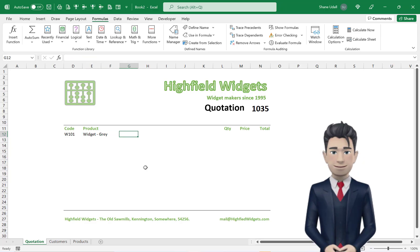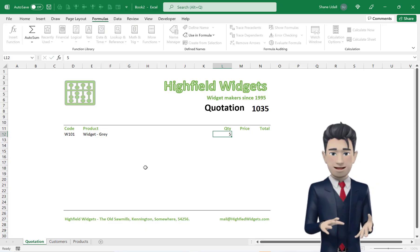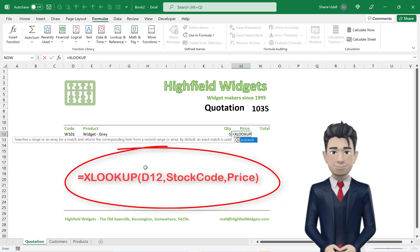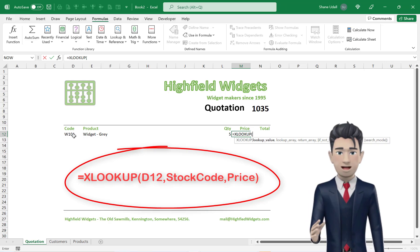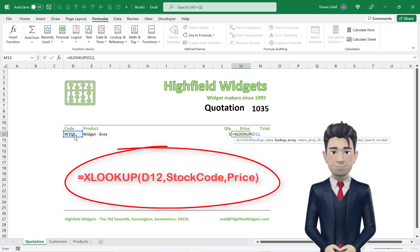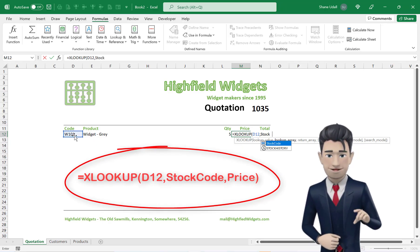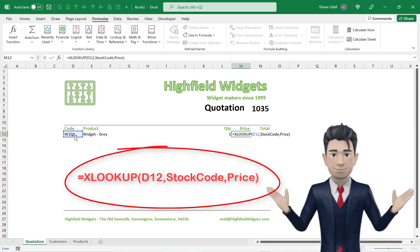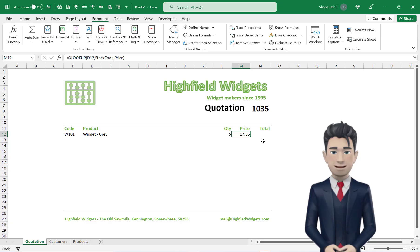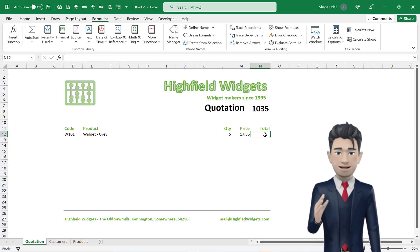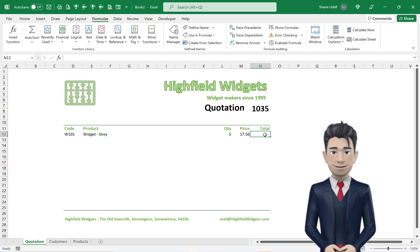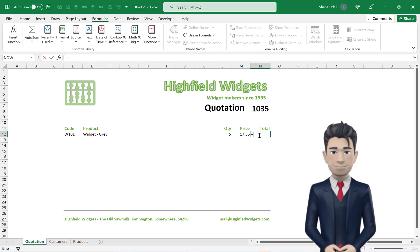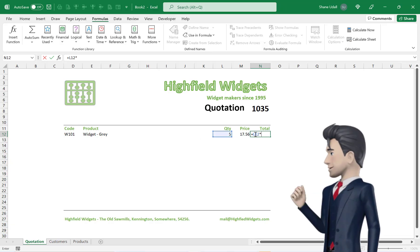Now skip across to cell L12 and enter in a quantity of 5. In M12 enter in the second XLOOKUP command: equals XLOOKUP, open brackets, point to cell D12, comma, the word StockCode, comma, the word Price, close brackets. This should return product W101's price of 17.56. And finally on the first row, enter in the line total in cell N12. The formula is simply L12 times M12 to give a line value of 87.80.